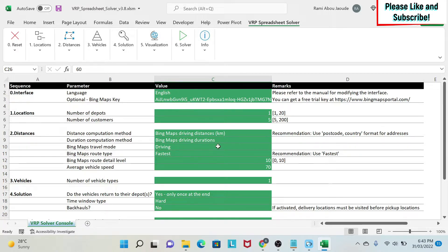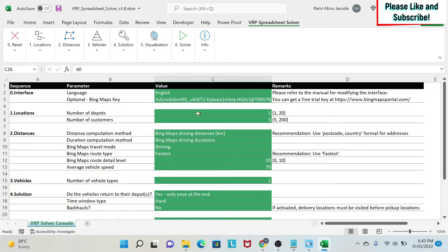Let's start with our example. The first thing you need to do is ensure that macros are enabled. Then go to the VRP Spreadsheet Solver, where you have several steps. We start with step one, filling this Excel sheet - everything that is green. The language is fine, we'll keep English. Then we start with the number of depots - this is where you have the merchandise. In this example I'm going to put one place, though you could have up to 20.